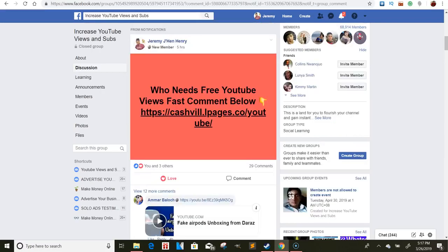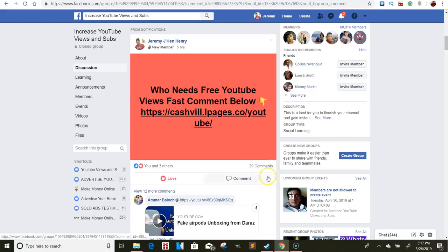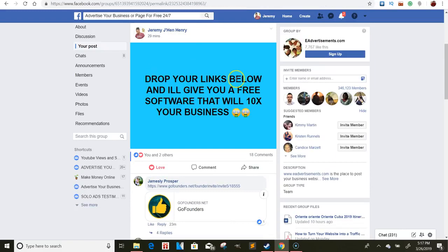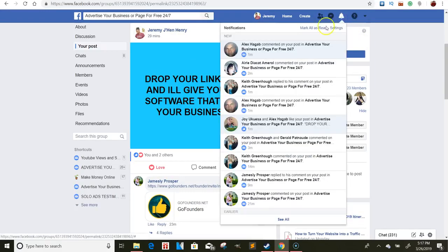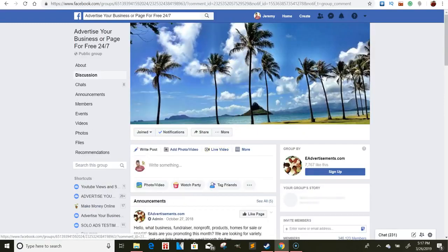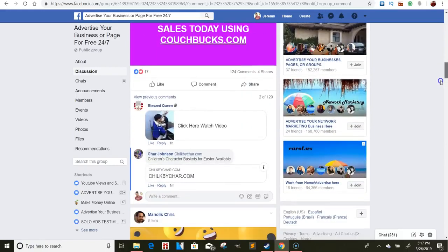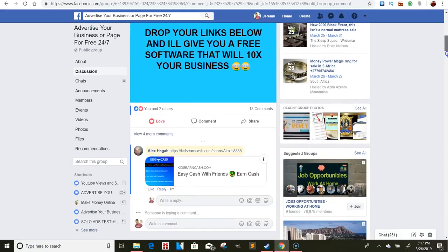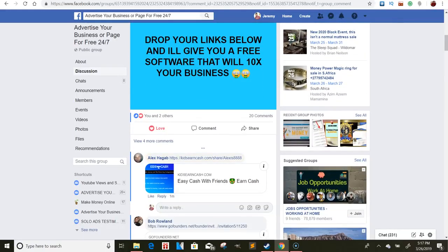Right now I have a few different groups. Five hours ago I posted 'Who needs free YouTube views fast?' and got around 29 comments on that one. Then on another I posted 'Drop your links below and I'll give you a free software that will 10x your business' — and this one is still going up, people are still dropping their links.